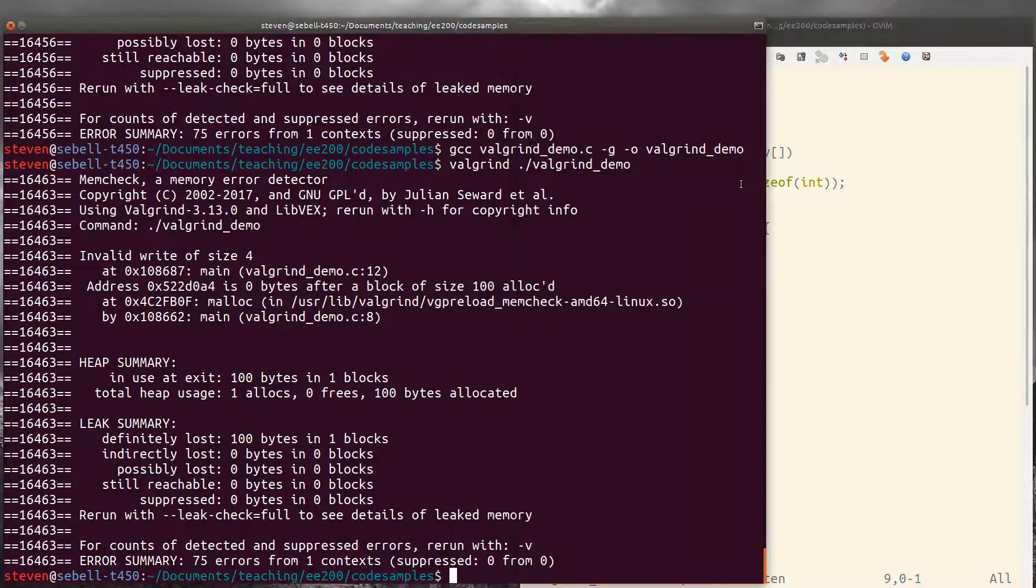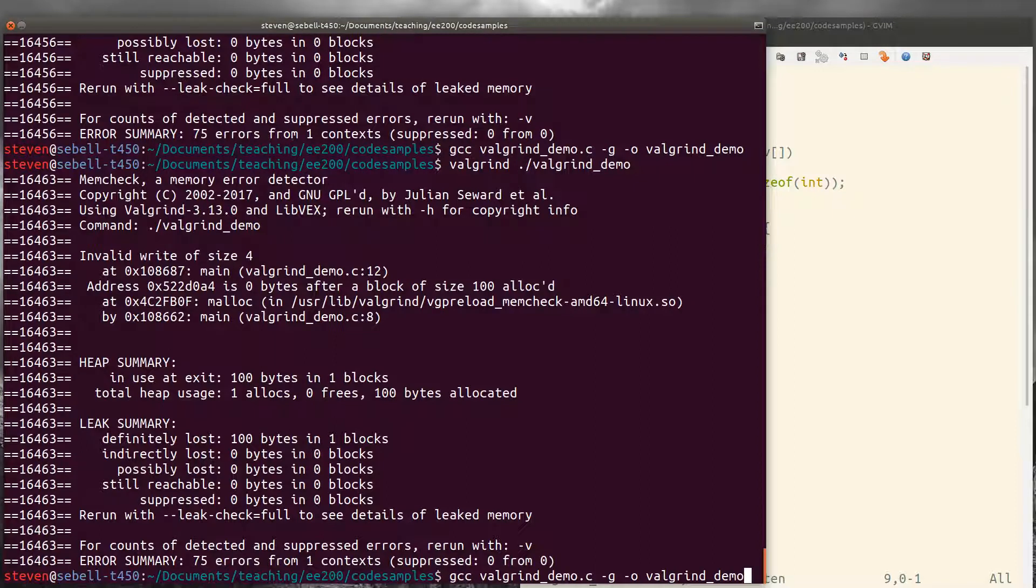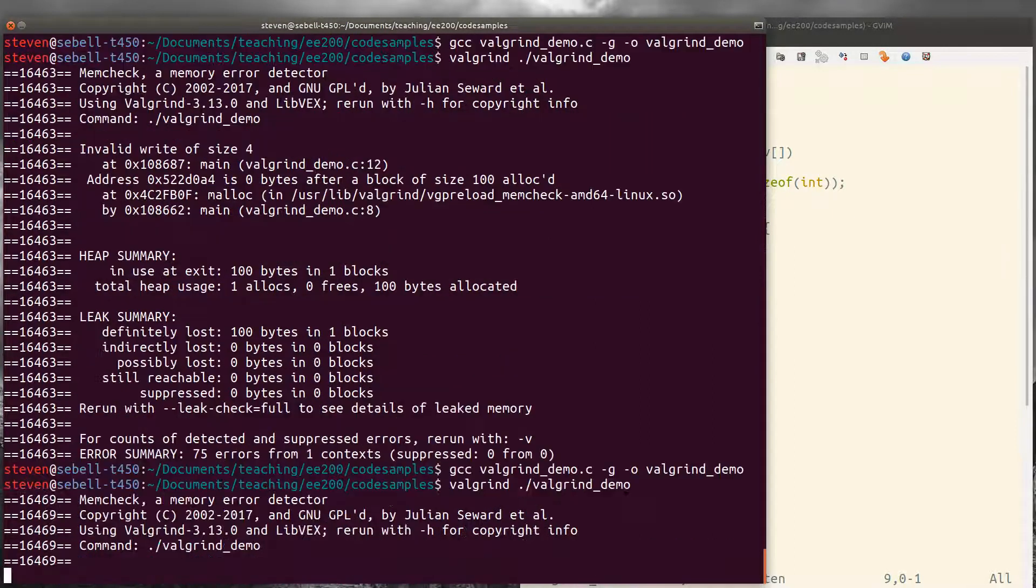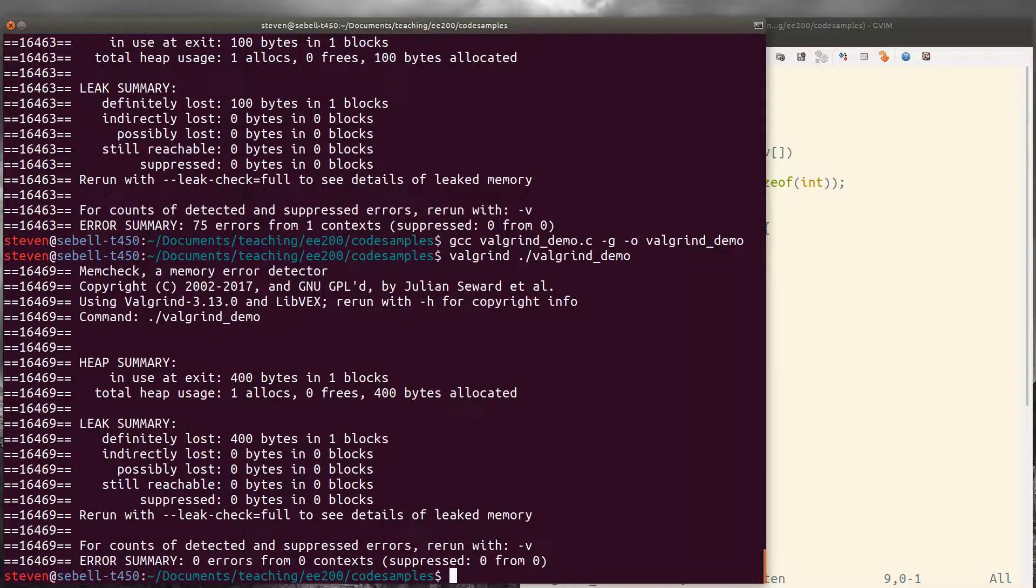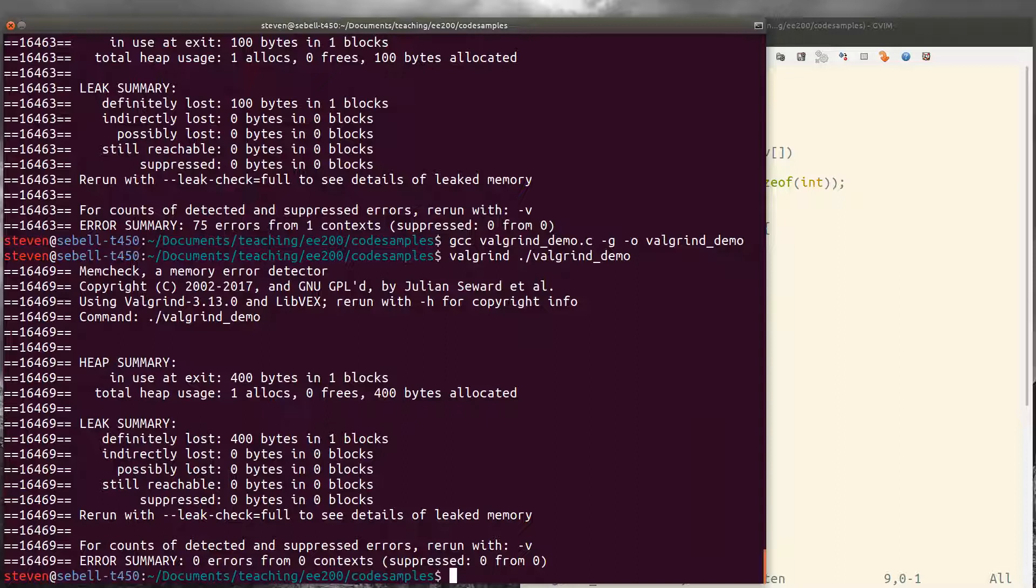So let's go ahead and try that again. We can recompile and rerun valgrind. And we see that we have in fact fixed that error. In fact, there were 75 of those errors because the first 25 writes were valid and then the remaining 75 were off the end of the array.